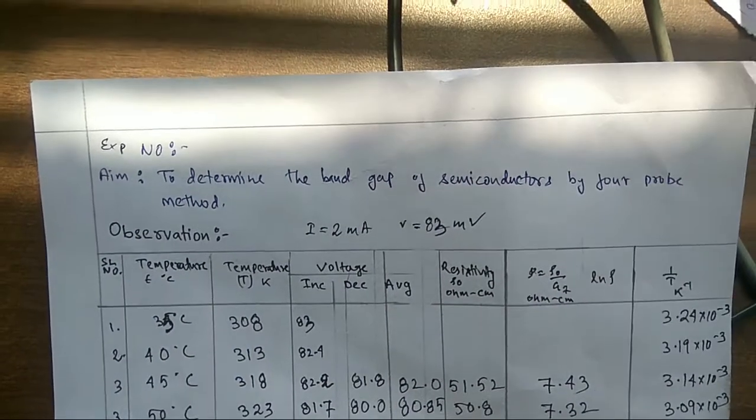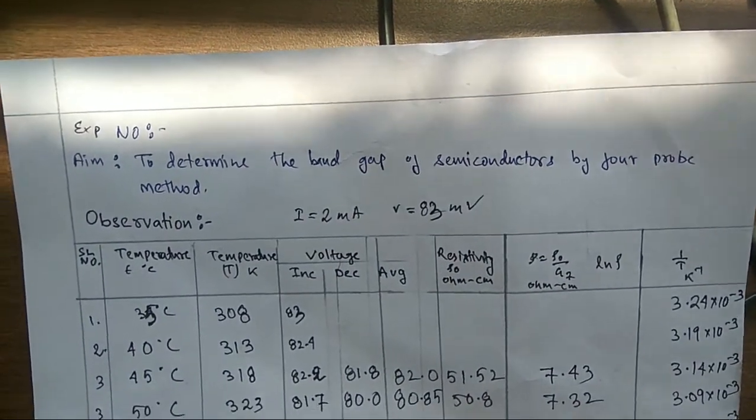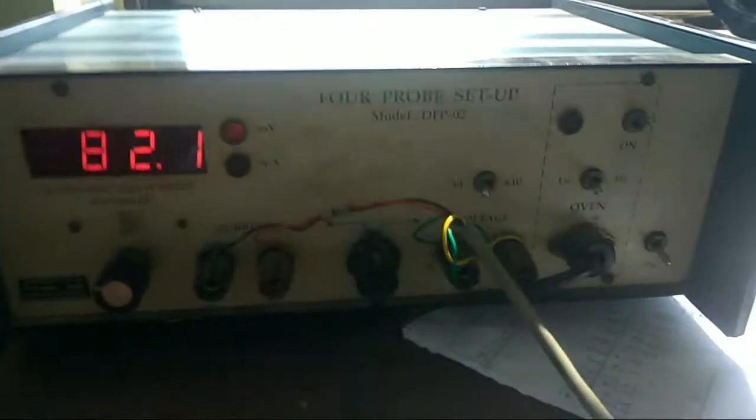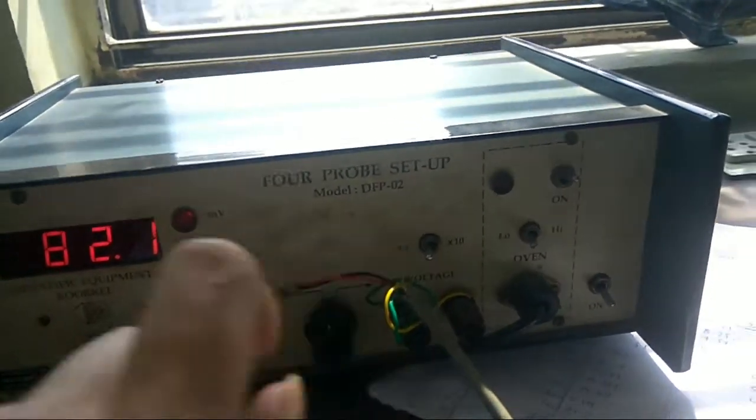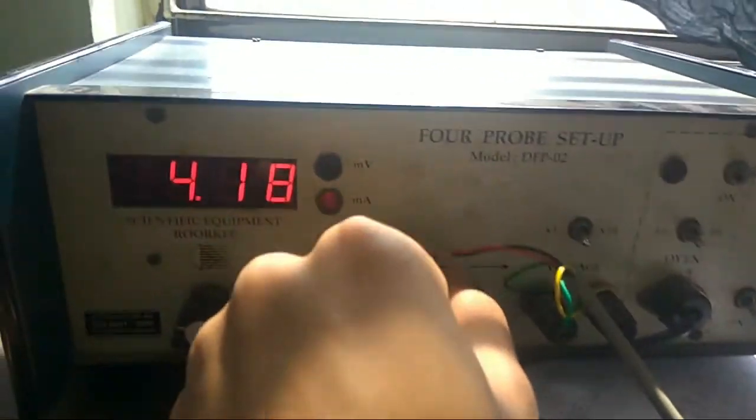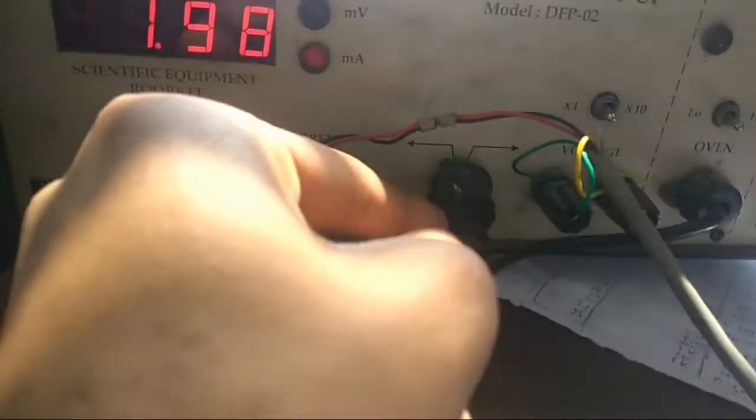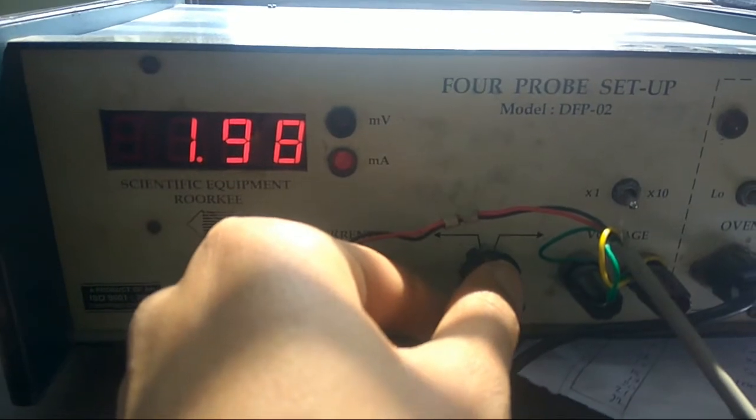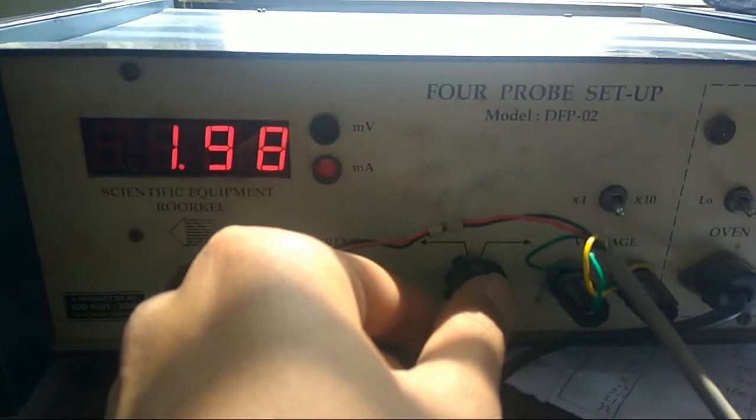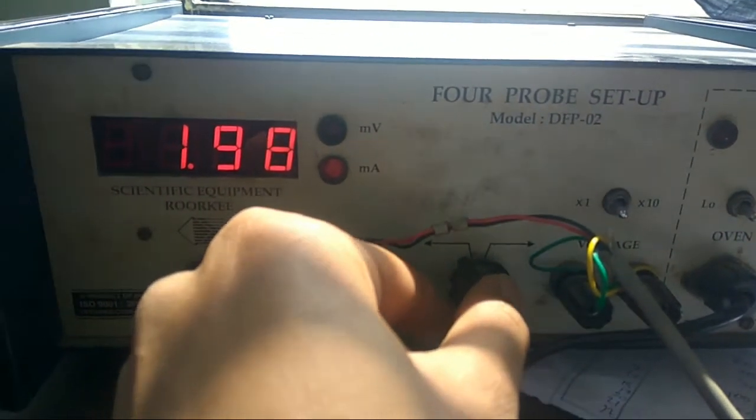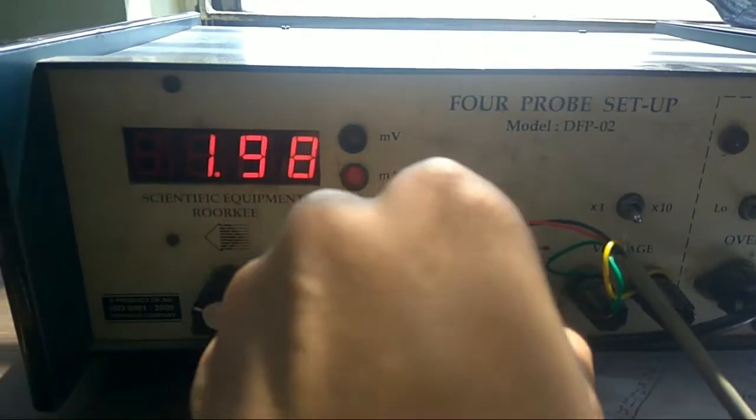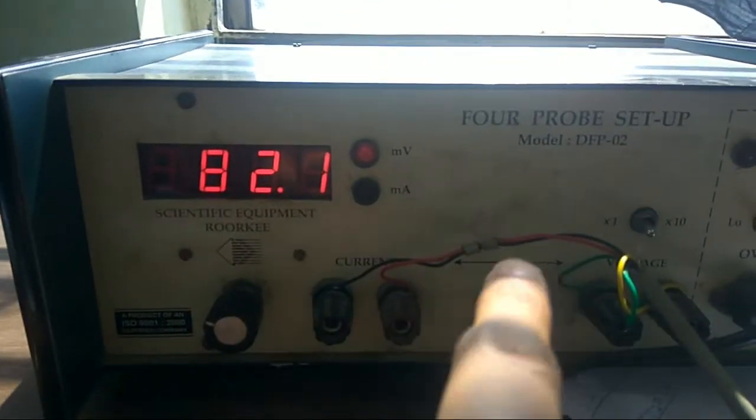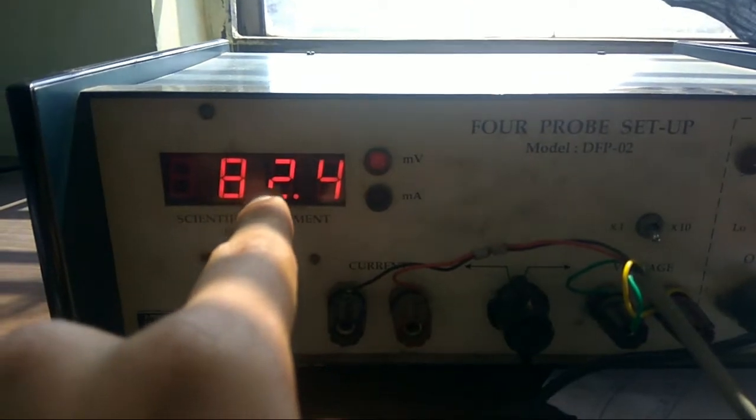To determine the band gap of semiconductors by four probe method. In this experiment, the first thing we need to do is place this milliampere using this at 2 ampere, or whatever you feel like, till 10 ampere, and then check the respective millivoltage. With respect to this, we are getting 82.4.